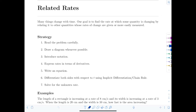For example, if you're pumping water into a tank, the rate at which the volume of the water increases is closely related to the rate at which the depth of the water increases. Our goal in these problems is to find the rate at which some quantity is changing by relating it to other quantities whose rates of change are more easily measured or given to us.